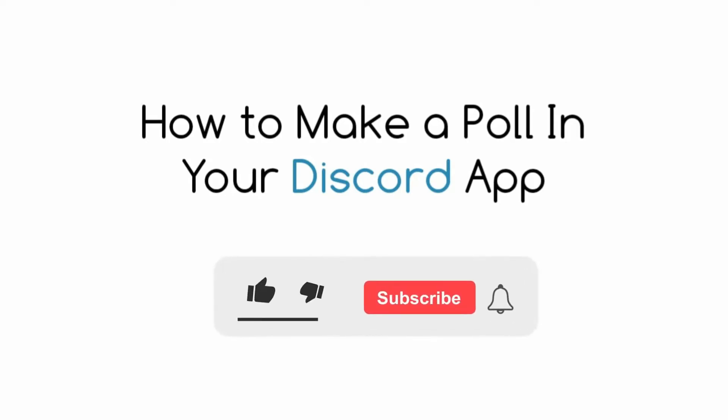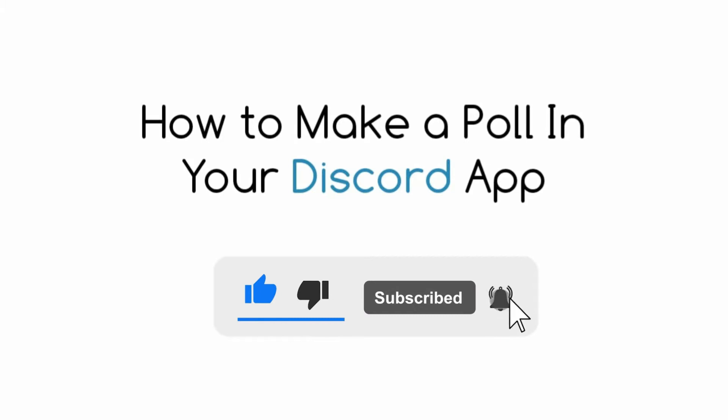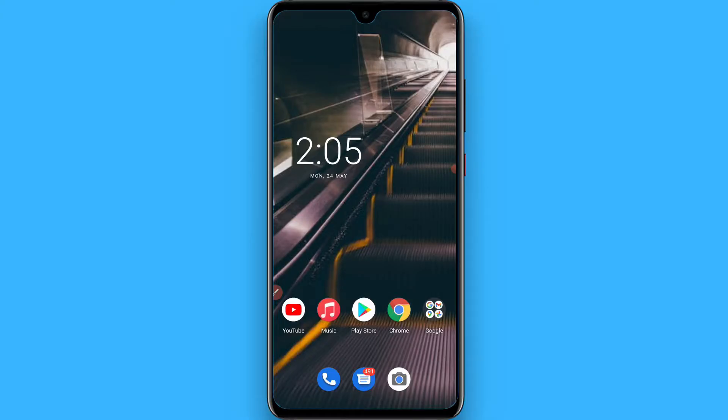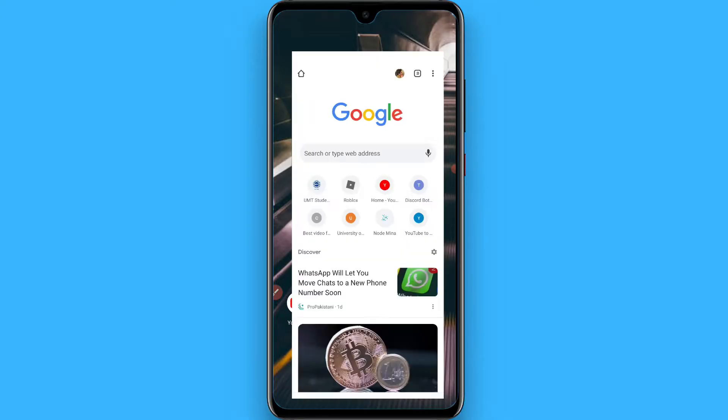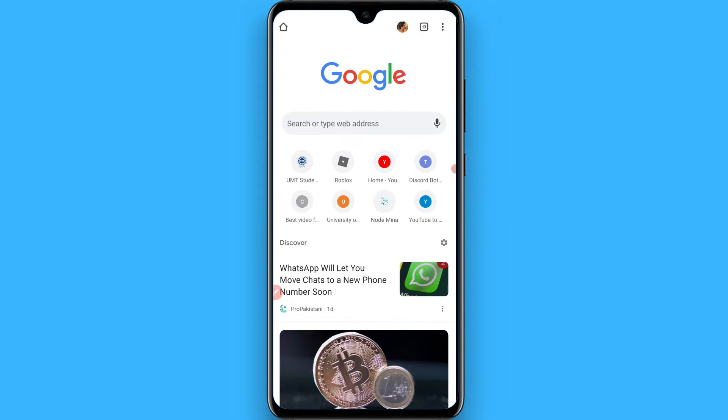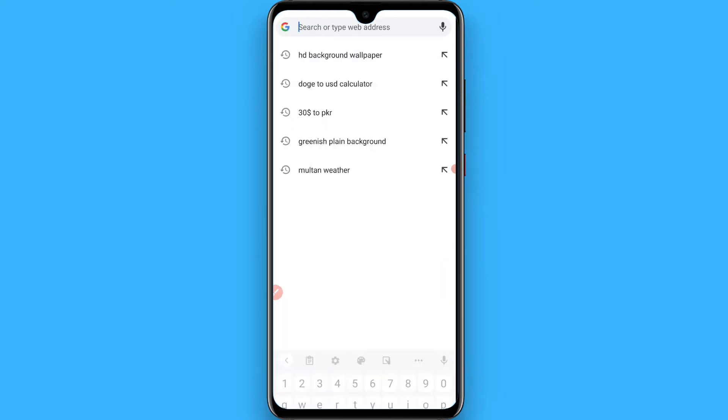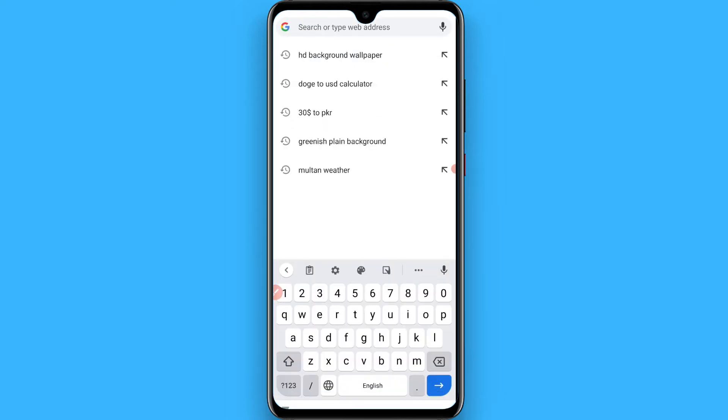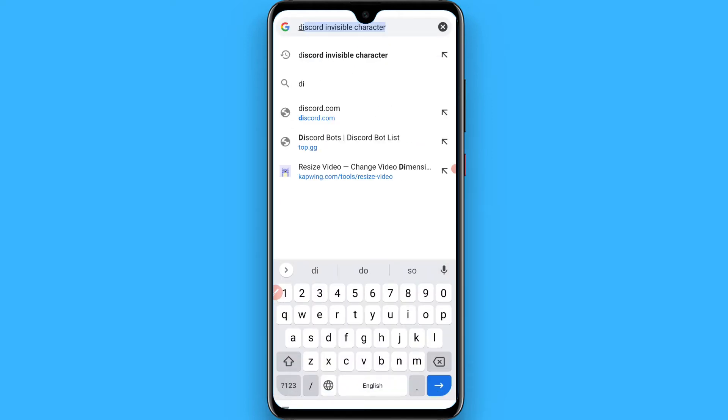Hi, in this video I will show you how to make a poll on the Discord application. The process is pretty simple. First of all, open your browser and search for Discord bots.